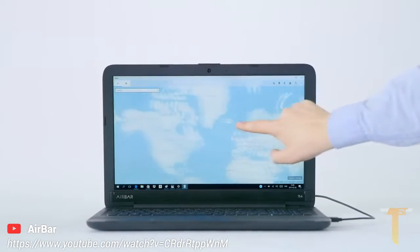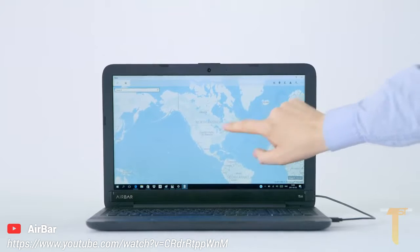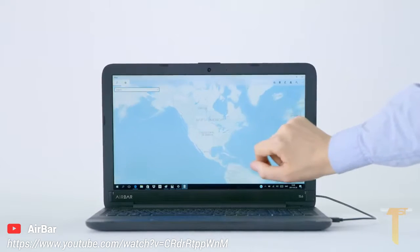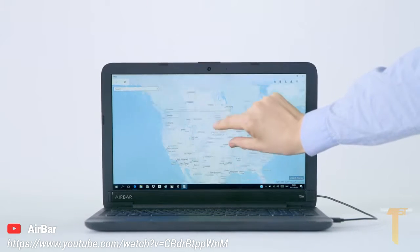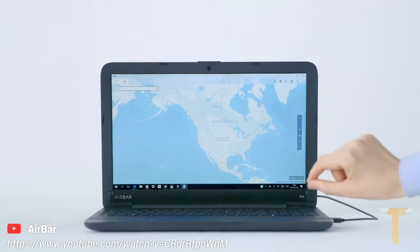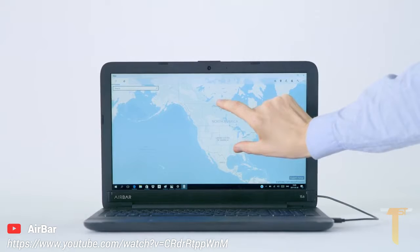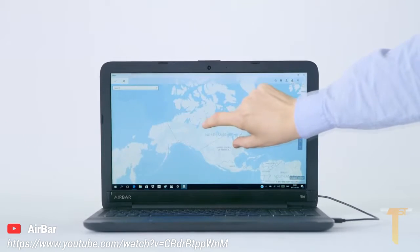Use your fingers to pan around a map and zoom in on a location. Or why not rotate it to get a better view?